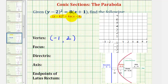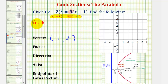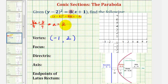The parabola will open to the right if a is positive and open to the left if a is negative. Looking at the form of our equation, we should recognize that 4a is equal to eight. So if 4a equals eight and we divide both sides by four, we can see that a is equal to positive two. So because a is positive, the parabola will open to the right.